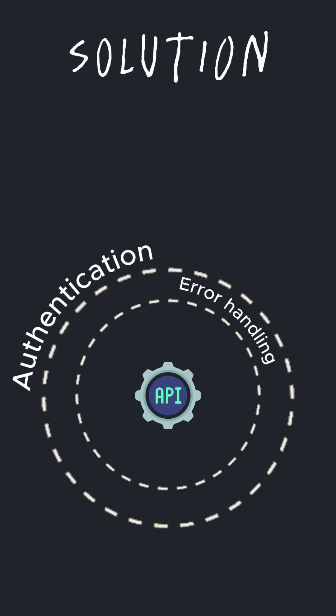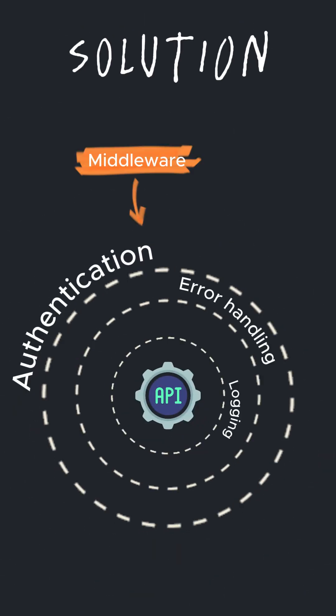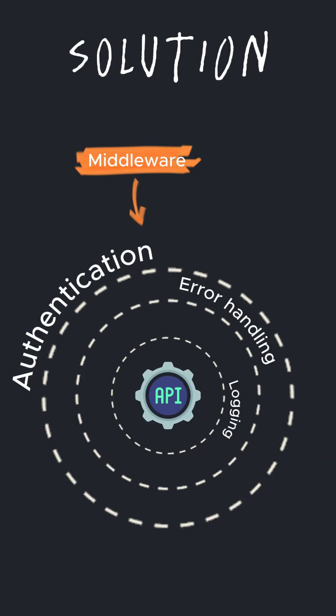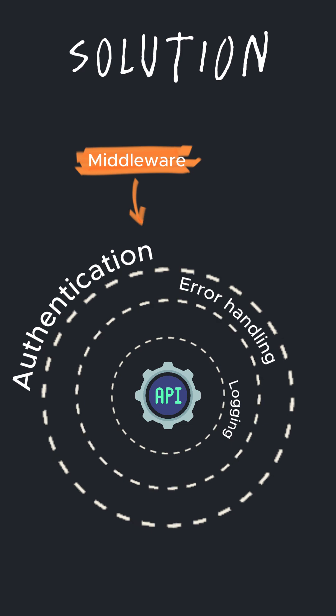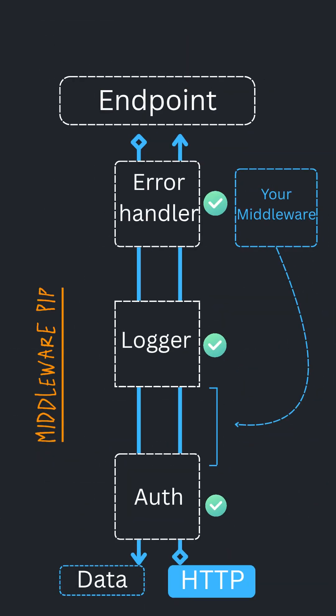The solution is middleware. Middleware runs on every request. Add it once and your pipeline automates it.